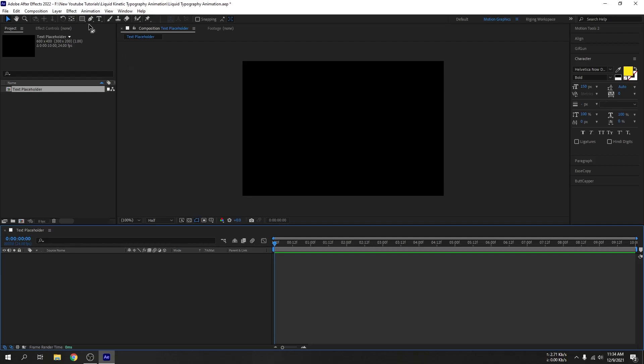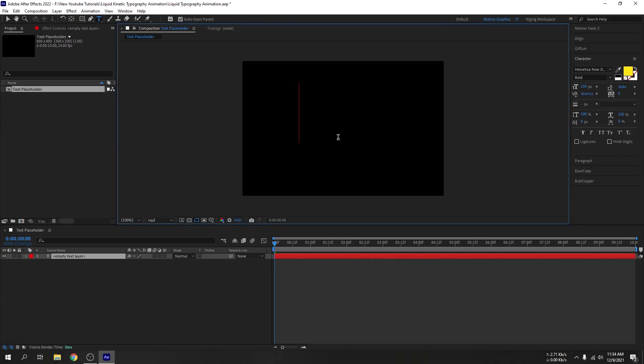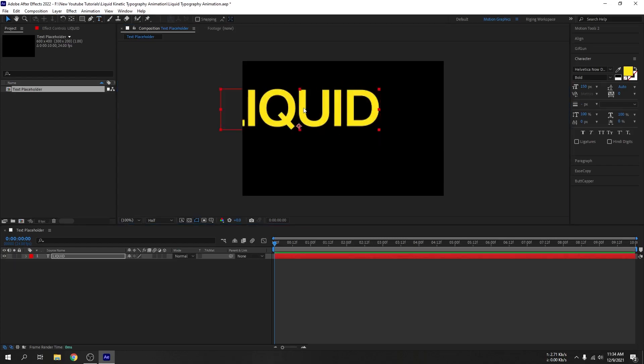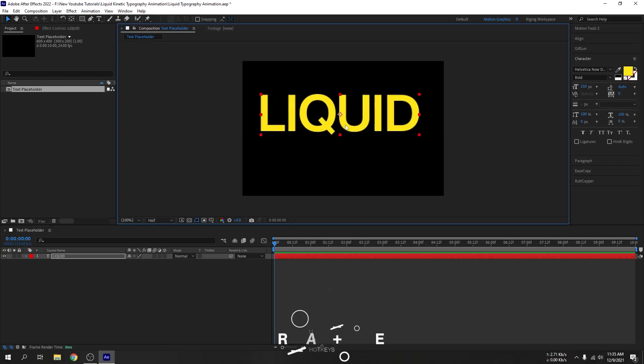Now go to toolbar and select the type tool. Let's type anything you want - I'm going with liquid. As you can see, our anchor point is not in the middle, so let's press Ctrl+Alt+Home on your keyboard and it will reset our anchor point.